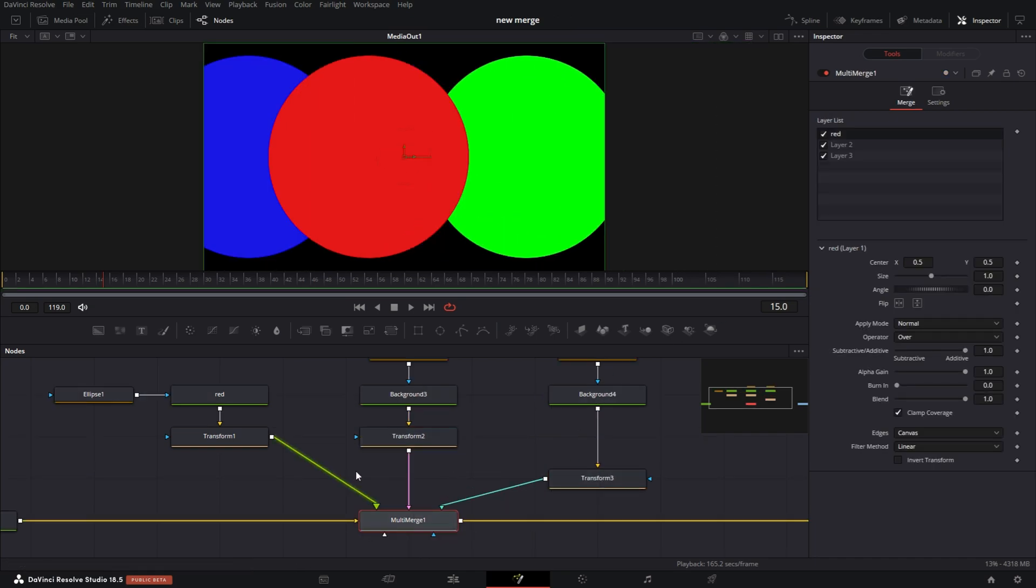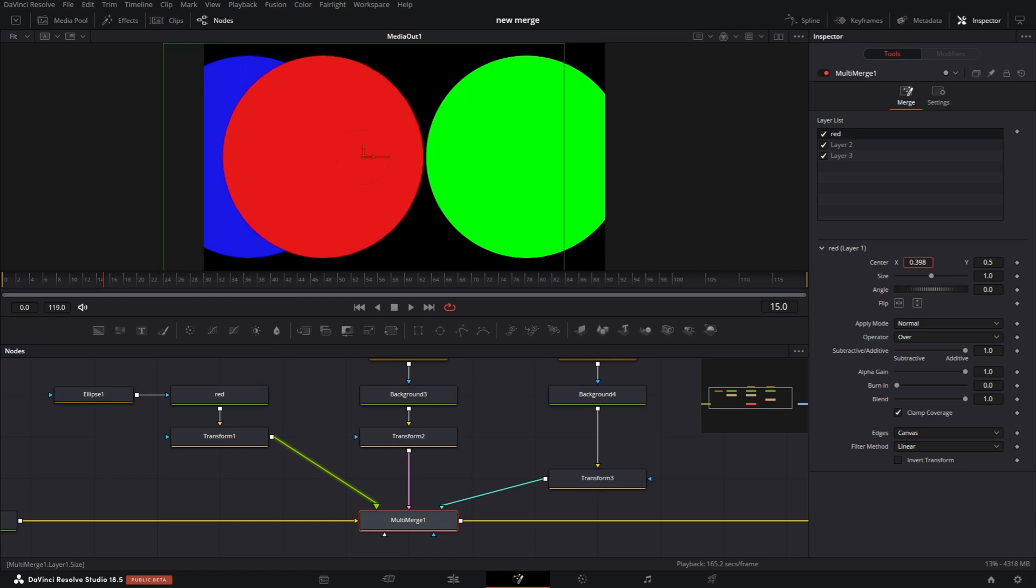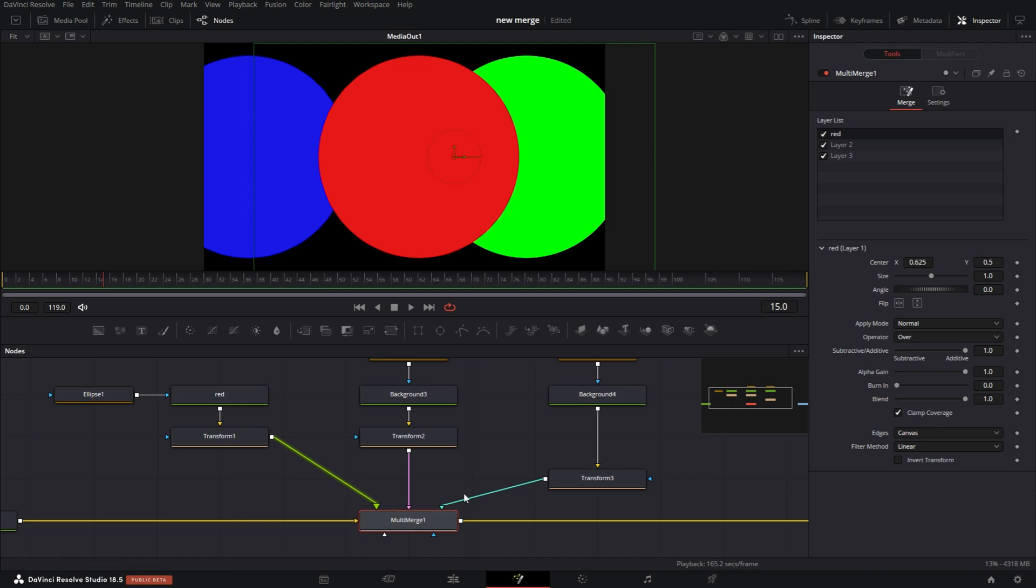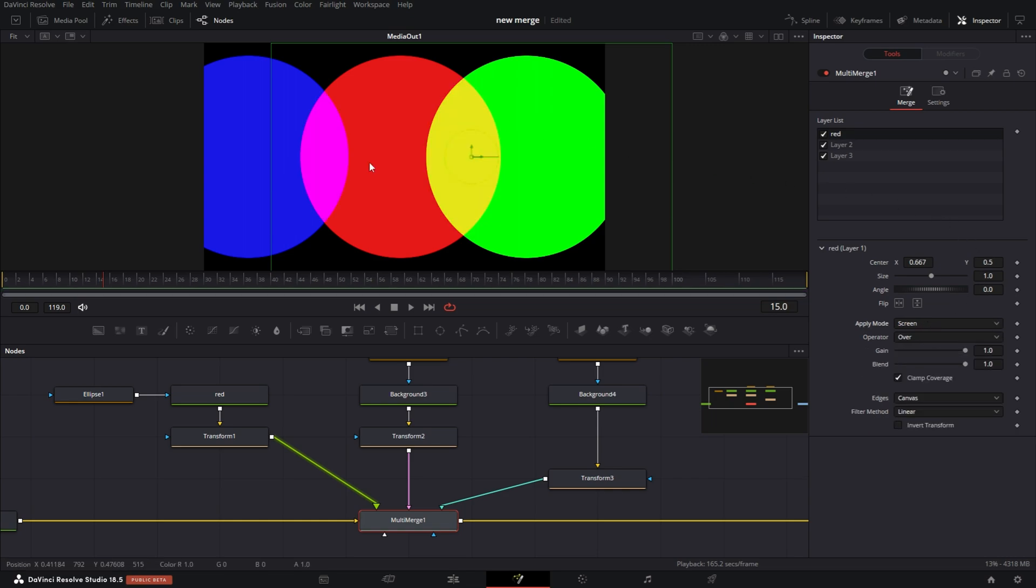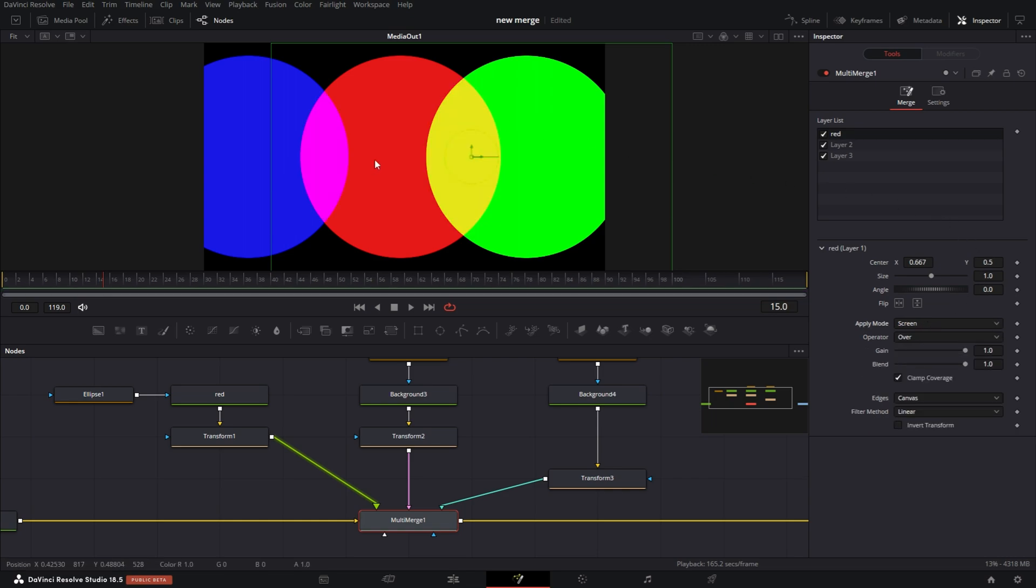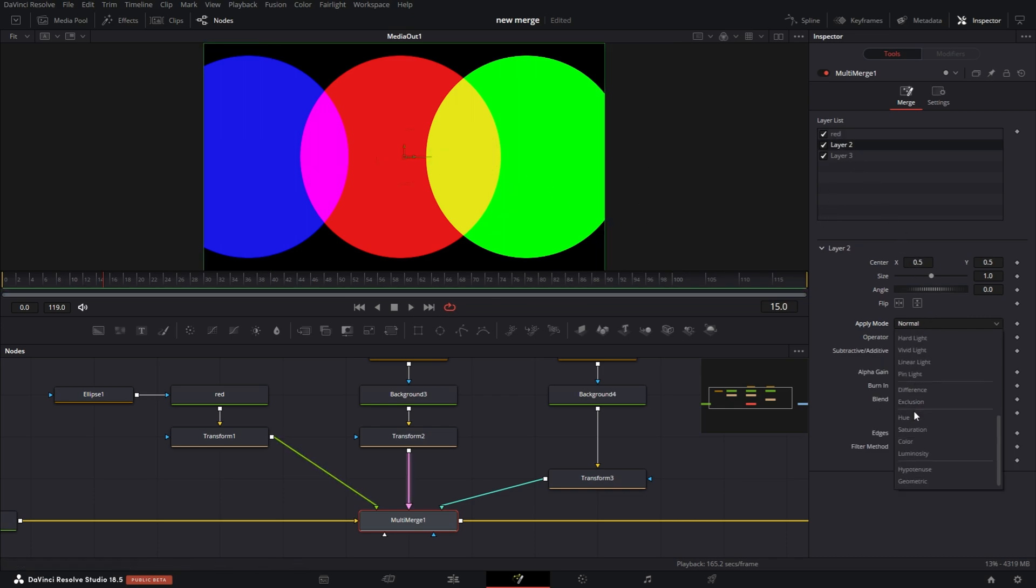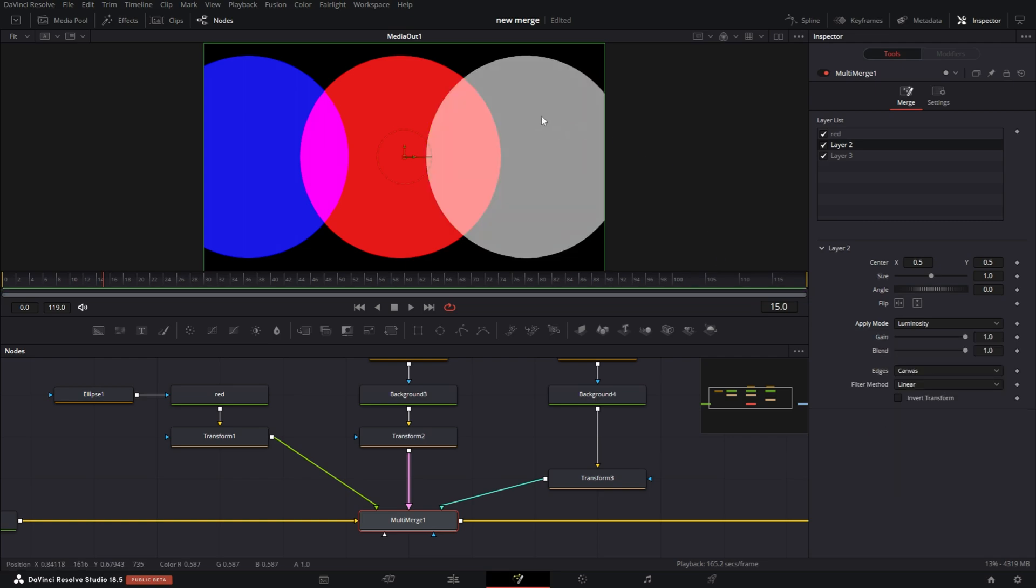Now back into the Merge node, each layer has its own set of controls. So if I'm on the first layer or layer red, all of these controls will only affect this. Now here, you can also use it as a transform. I always prefer to use the transform node though, to separate things. And say for instance, on the red, I want the red to kind of cross over or blend in with the other two colors. I can go to my apply mode and select screen. Then it will cross blend the colors, but they will only affect just the red. So now for instance, I go to layer two and I change this to luminance. It's only going to affect green, which is the layer two.